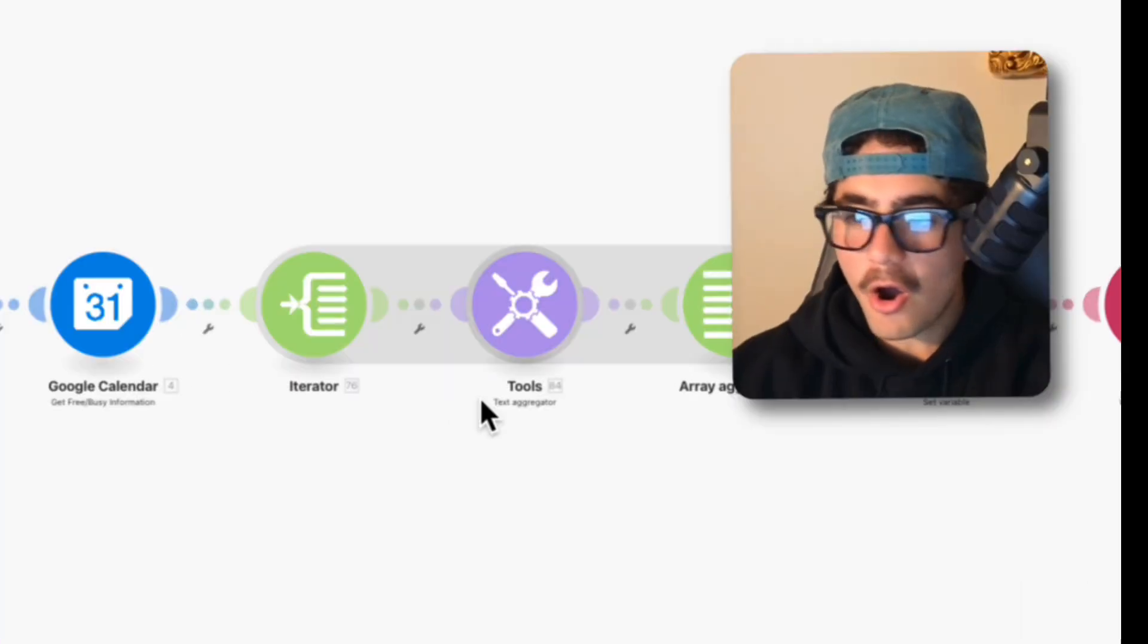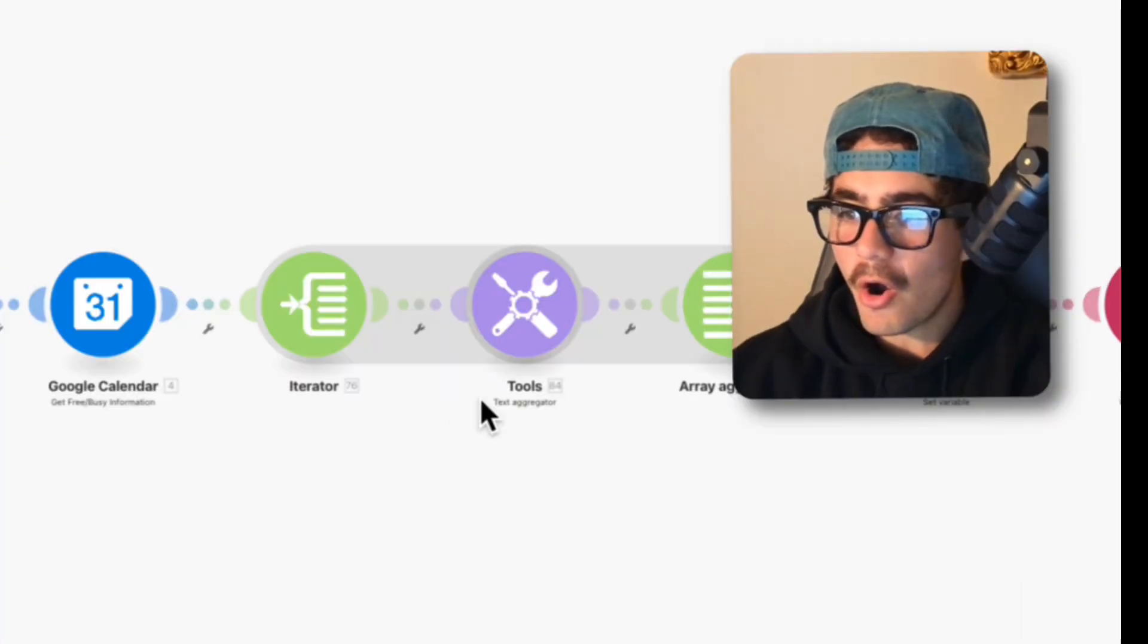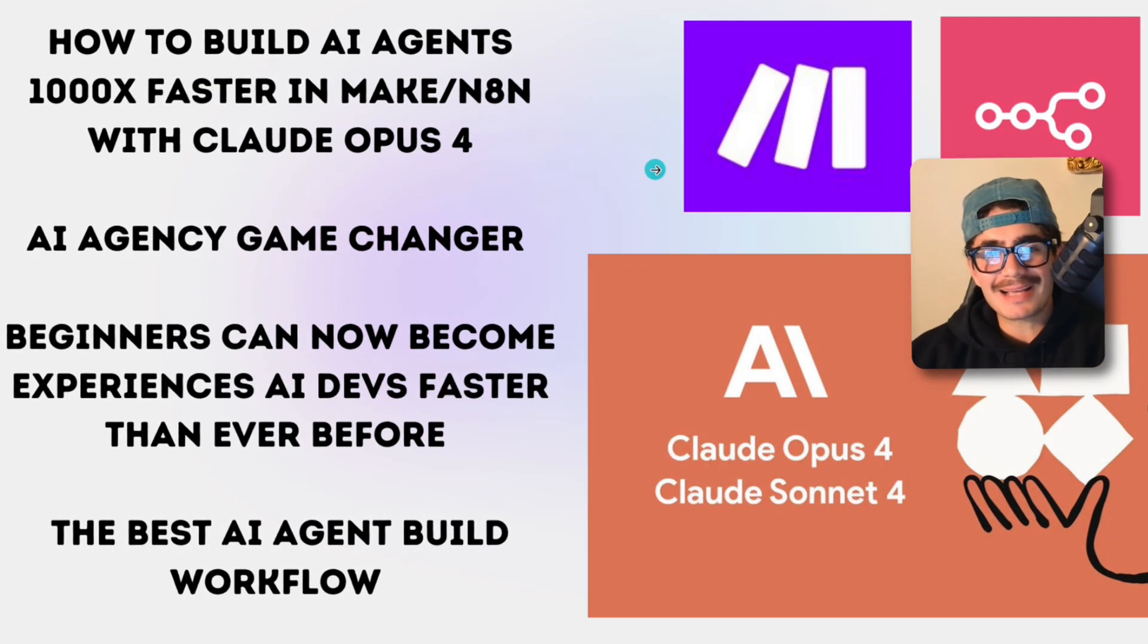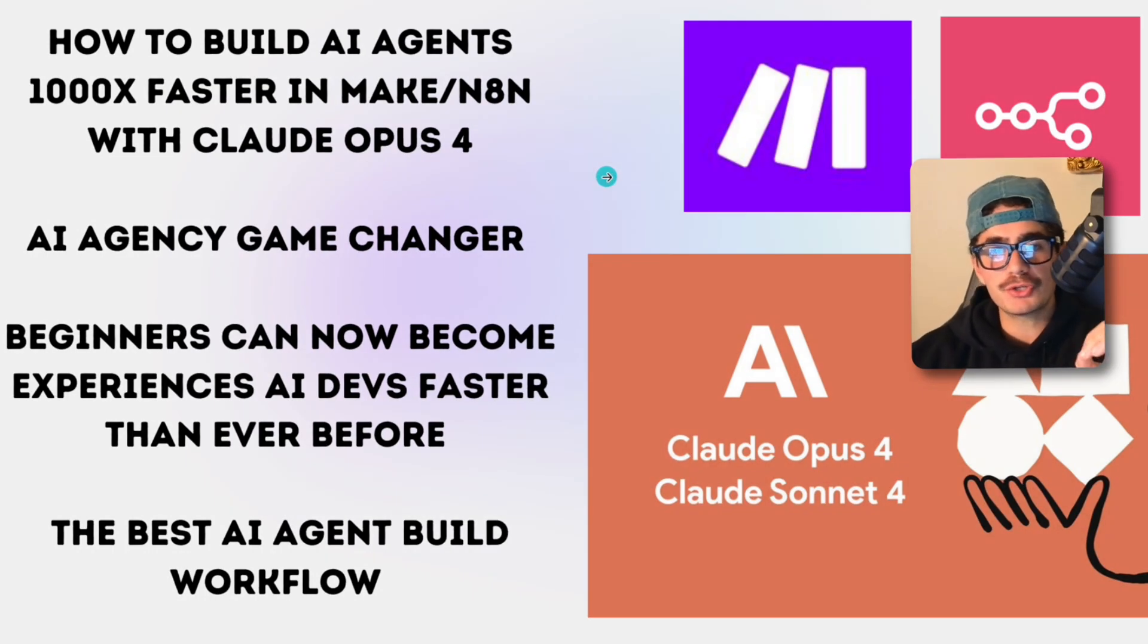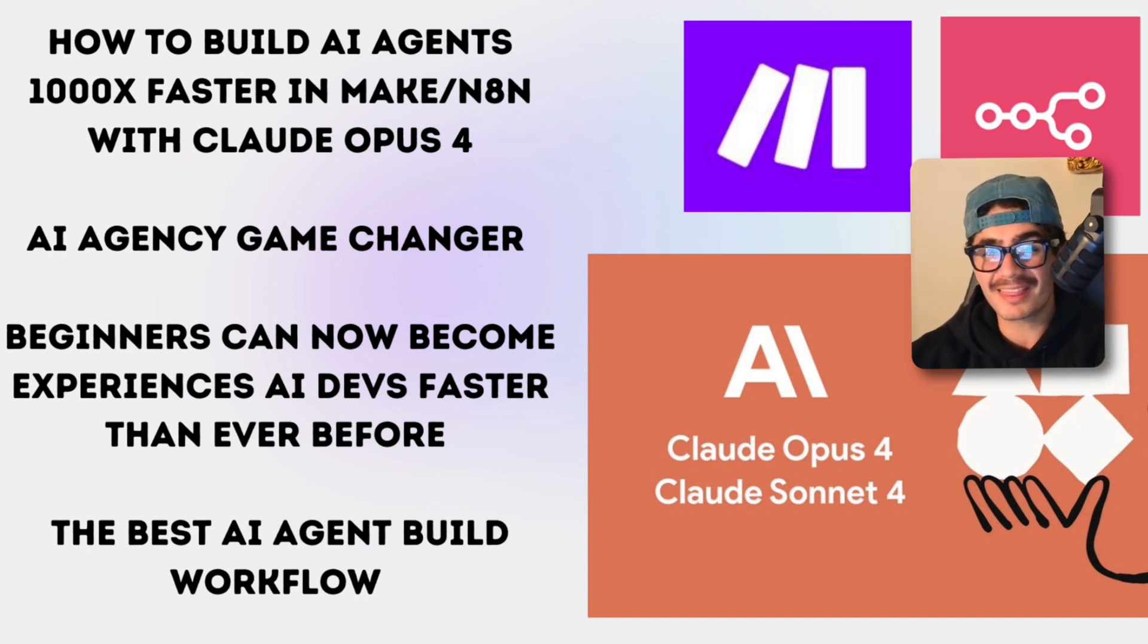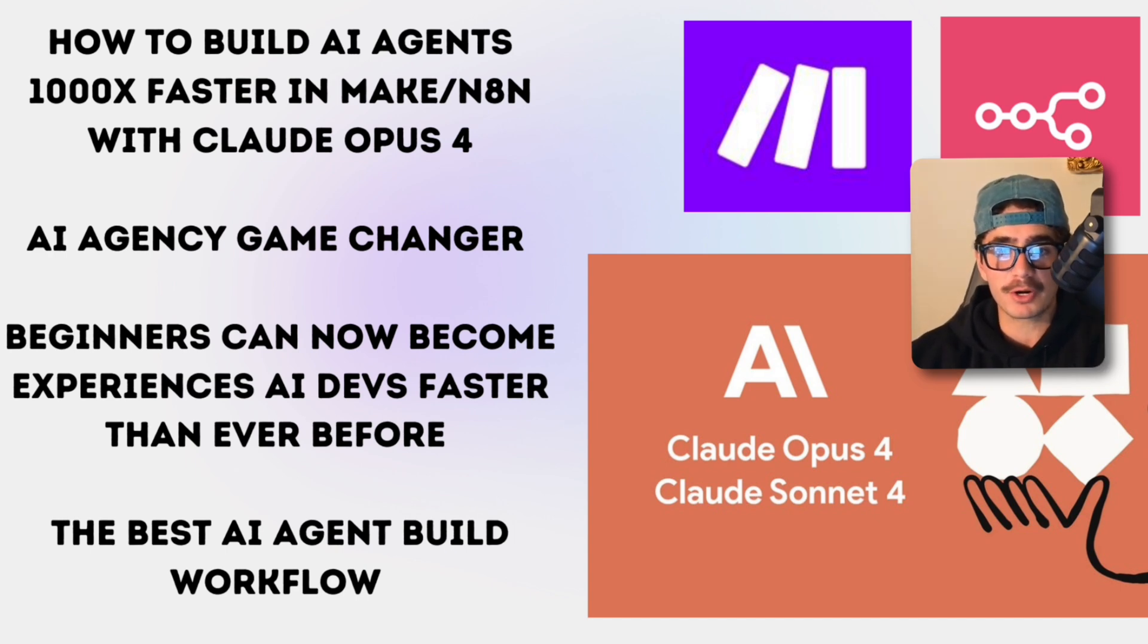Holy... what's going on guys, it's your boy Kev and in this video I'm going to show you guys the new workflow that'll teach you how to build high-level AI agents 1,000 times faster than ever before in Make or n8n.